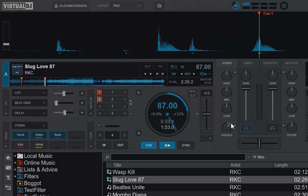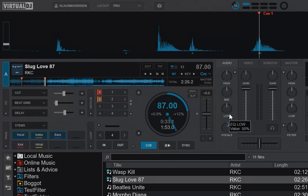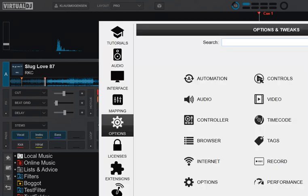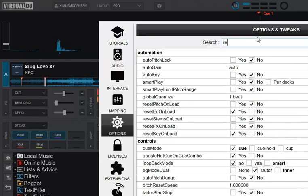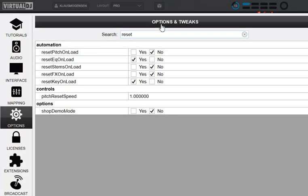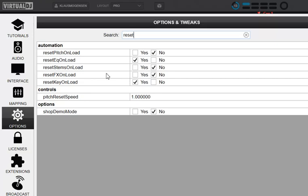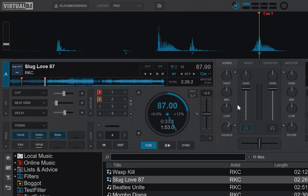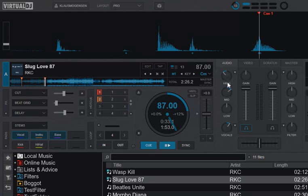If you instead want the stems to always reset, you need the new feature or the new option, which is called reset stems on load. So let's enable that one instead and disable the EQ one.